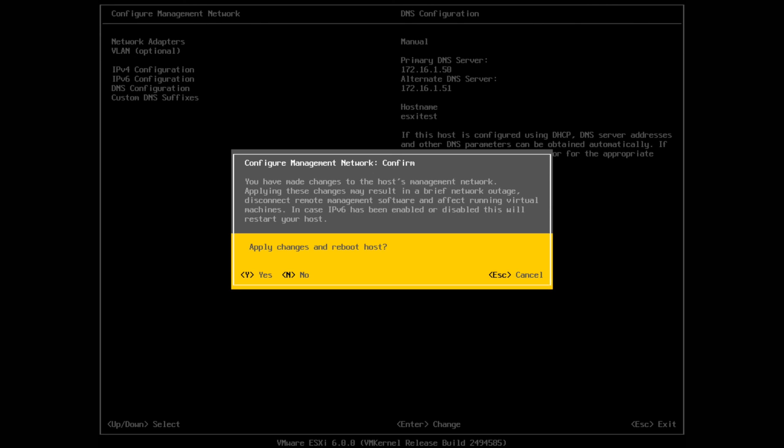That is basically it. You can also do the option F12 to restart or shut down your host. Your host is now configured. The next step would then be to download something like vSphere off of the VMware website. There are other tools that you can use to connect to your ESXi host, but vSphere seems to be pretty much your industry standard. Again it is free. You then add that host, you can connect to it directly by the IP that we set before, and then you can go and configure a whole bunch of other things on that host directly. You can add storage, you can configure a whole bunch of other things as well.